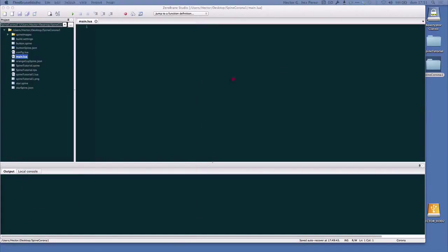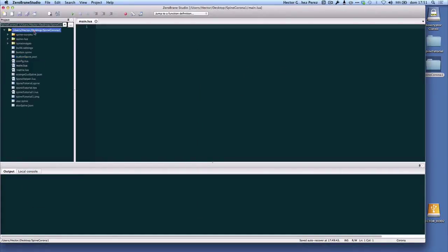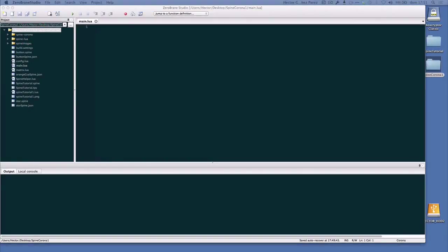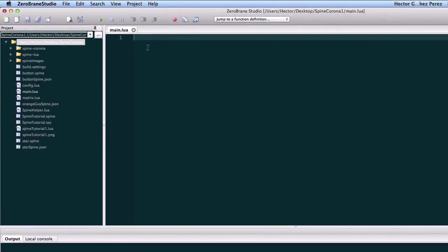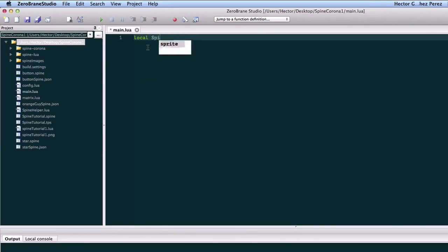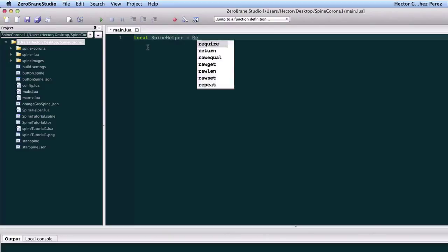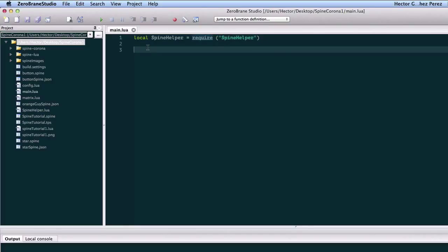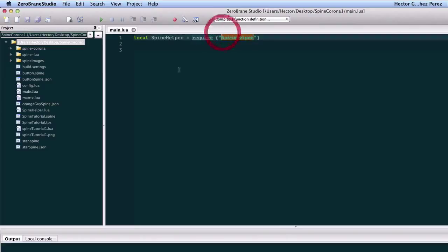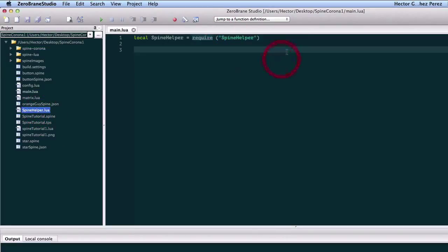Now let's start working on the project itself. Here are all the files. I'm going to start by requiring the module that I created, the spinehelper. I'm just requiring that file.